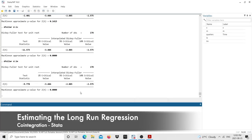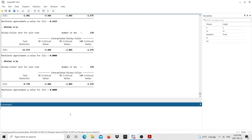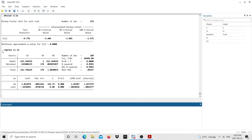The next step is to estimate the long-run regression — just a single OLS model. I type 'regress lx lm'. From the results, the coefficient on imports is statistically significant, telling us that imports help explain exports. The constant is also appropriate. Since we're using logs, the interpretation is: if imports increase by one percent, exports are going to increase by 1.02 percent in the long run.